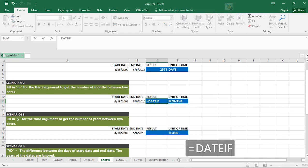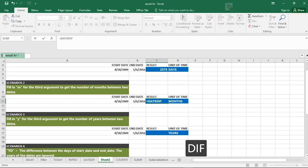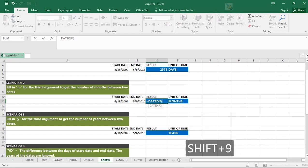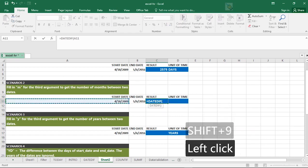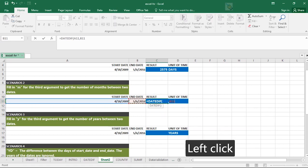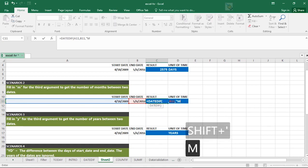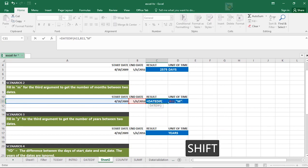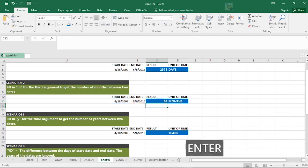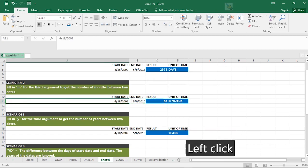DATEDIF. Then open your brackets, your start date, comma, your end date, comma, then switch marks M, close, close the brackets and hit enter. The difference between these two dates is 84 months.